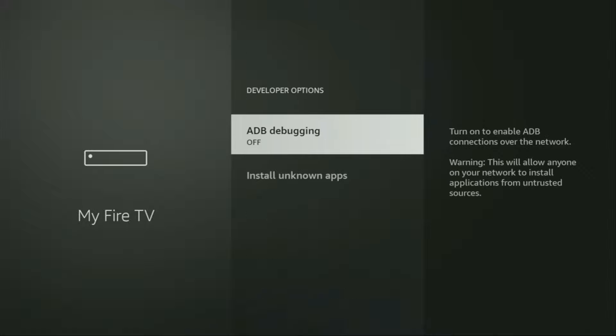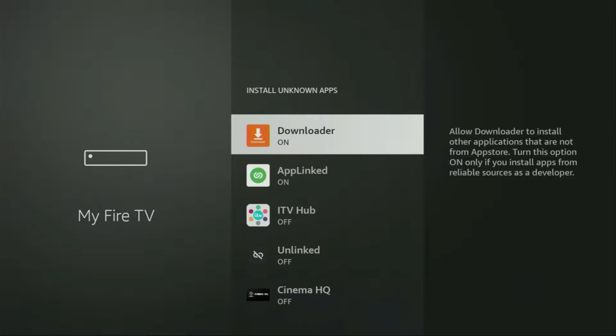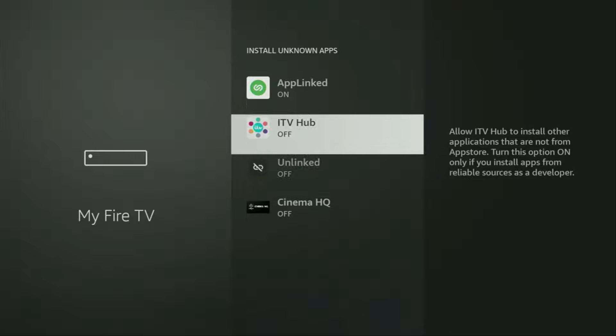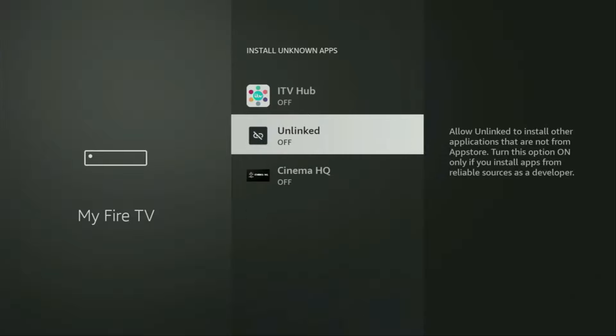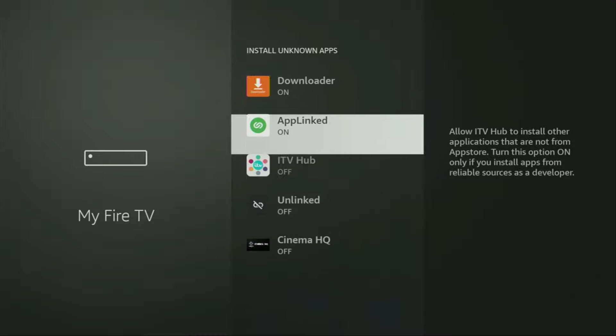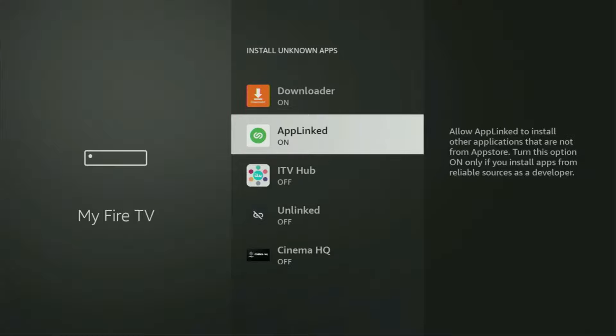Make sure to enable ADB debugging. After that, you'll have to go to install unknown apps. From here, just locate Downloader and turn that option on. So what it does, it's going to allow you to install other applications from the internet, and not necessarily only those apps which are only available in the official Amazon App Store by default. And that's exactly what we're going to do right now.